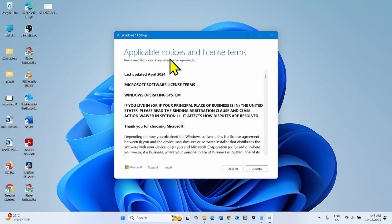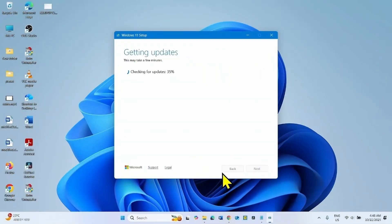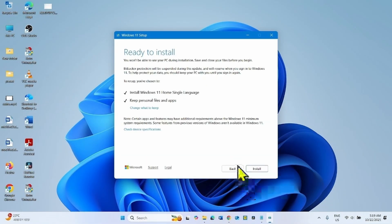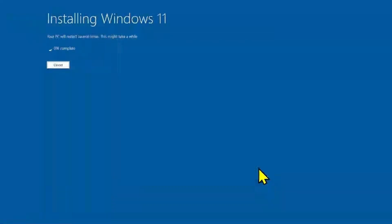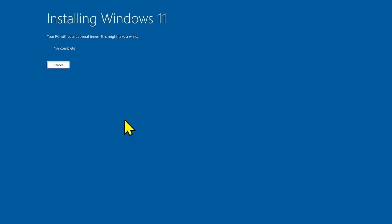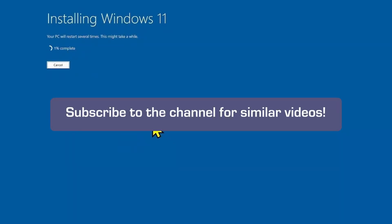For applicable notices and license terms, click Accept. Finally, click Install. Your computer will restart several times during the installation. The out-of-band update will be installed along with this installation — wait for it. The issue will be solved. That's all friends, thanks for watching the video.